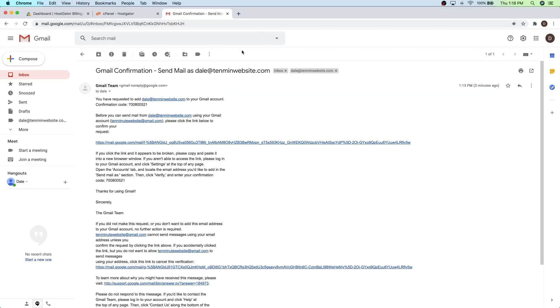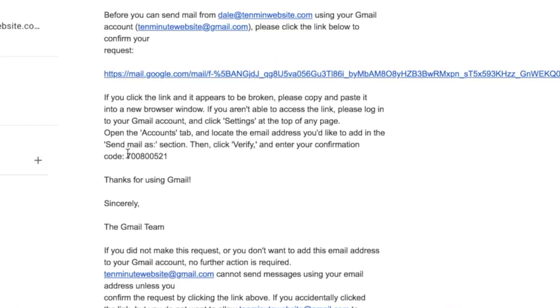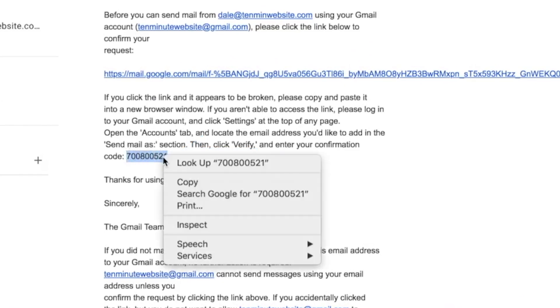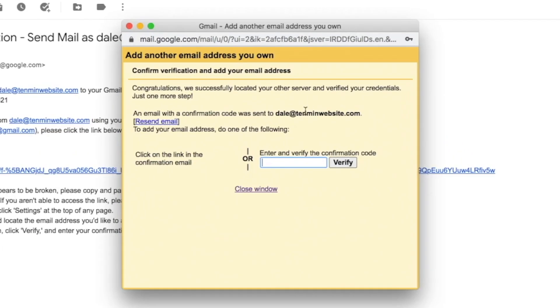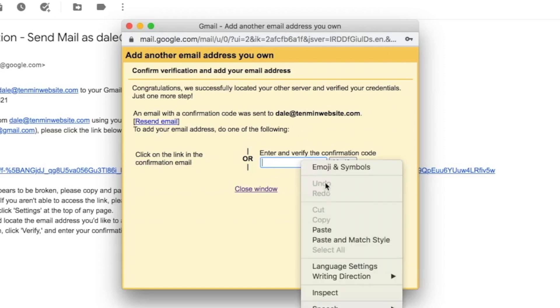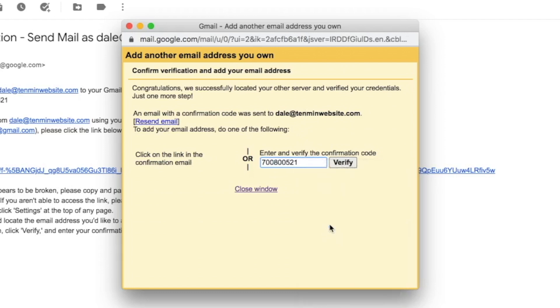And then you can just go ahead and click on the confirm button. And then you can just close this window. And then what we want to do is just come down here and grab this code right here — yours will obviously be different. So just go ahead and copy that, and then open up that little yellow box from earlier to verify that code, and then just paste it in and click on verify.